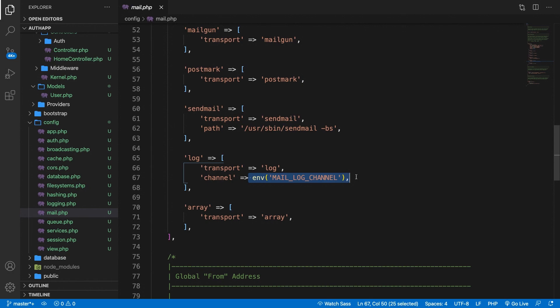Since Laravel 5.3 a new mailable syntax has been developed. Before this ever came out there was a classic mailing system which was very easy to use. But for the purpose of this video and to not make it longer than it should be, I'm going to focus on the mailable.